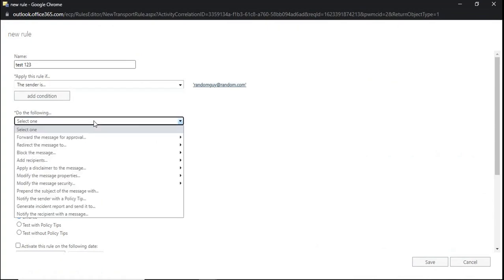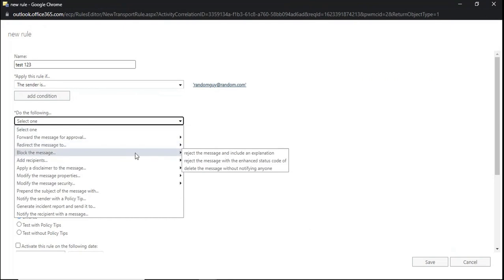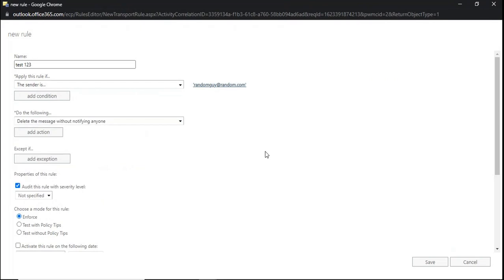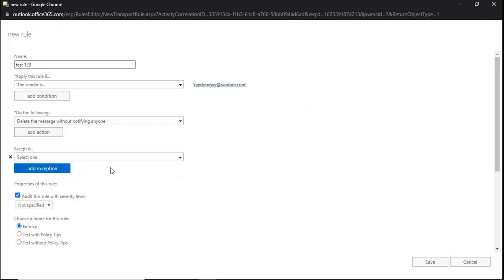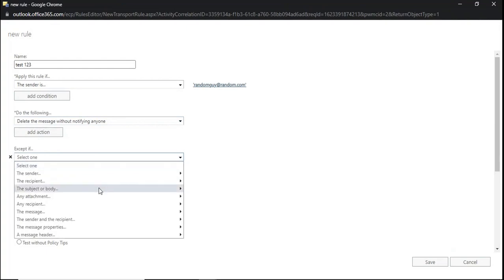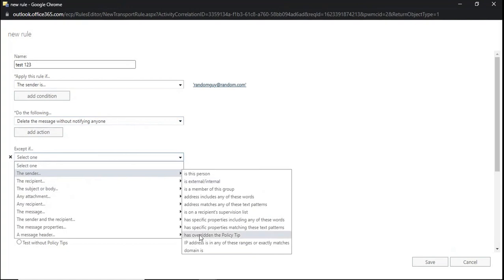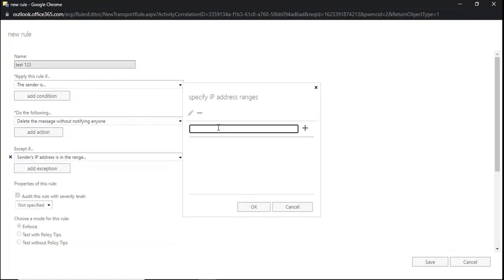The next option is action. Select what action to take if the sender's email address is randomguy@random.com. For example, we can block the message by selecting 'Block the message' and 'Delete the message without notifying anyone.' So as soon as randomguy@random.com sends an email to any of your users within your Office 365 tenant, that email will be deleted. Under exceptions, we can add conditions on which this transport rule should not take action, for example by selecting the sender IP addresses such as 1.2.3.4 and clicking OK.